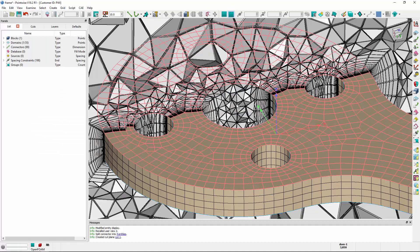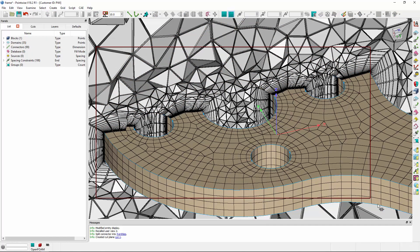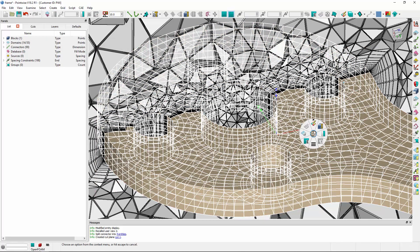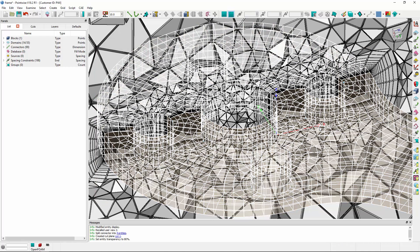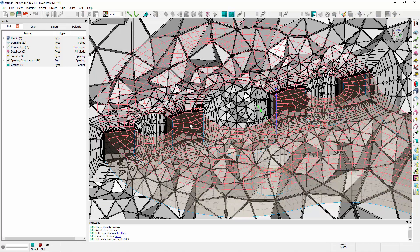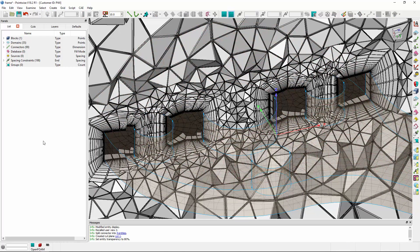The domains are in the way, so let's select them, right-click, and change their transparency to 80% and deselect. Now I can clearly see what's happening inside the cavity in this region.